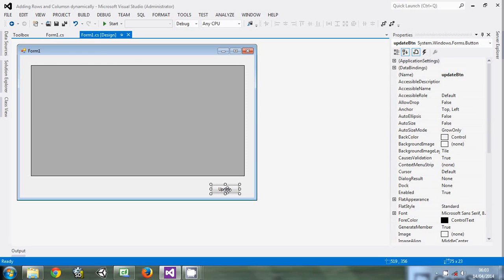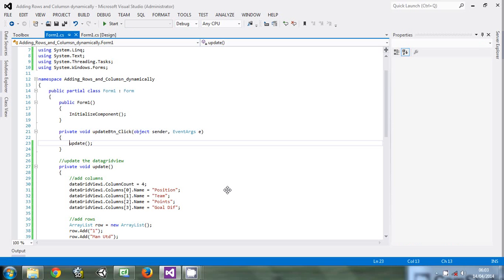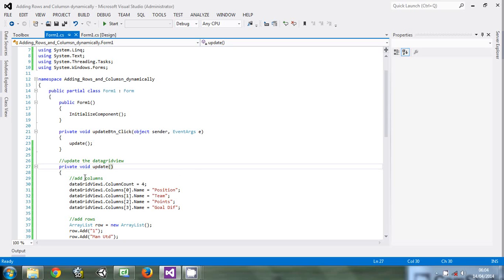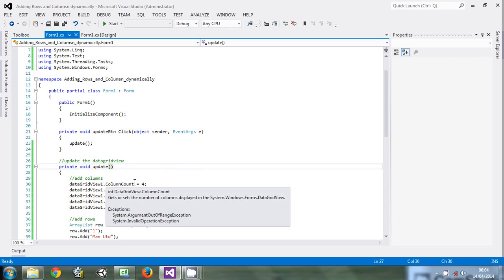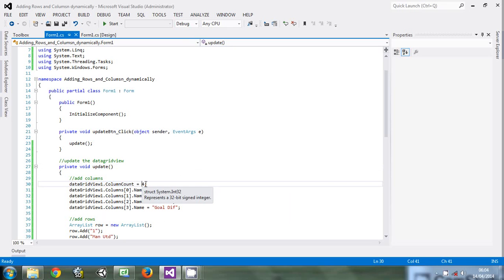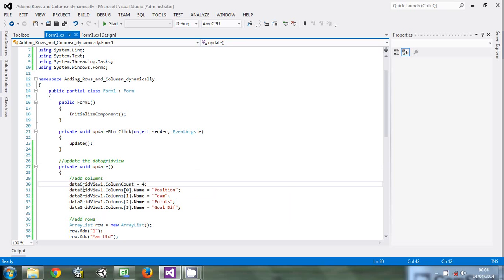Then you come to the code. I wrote an update function, an update method that will be called when the button is clicked. The first thing you do is add columns. First of all, define the number of columns, which is four for me.